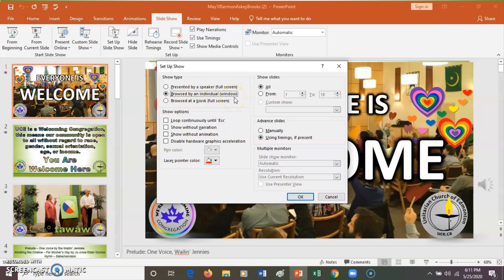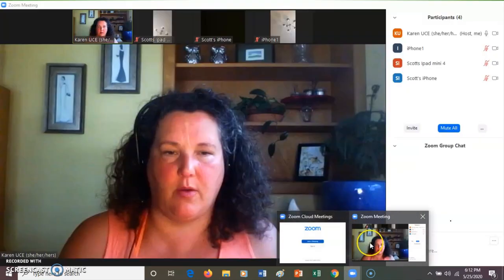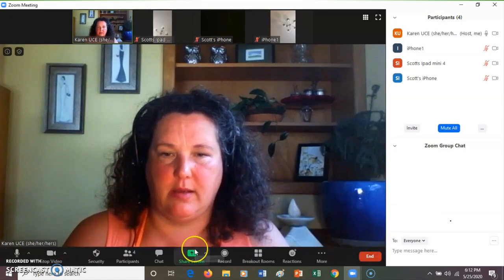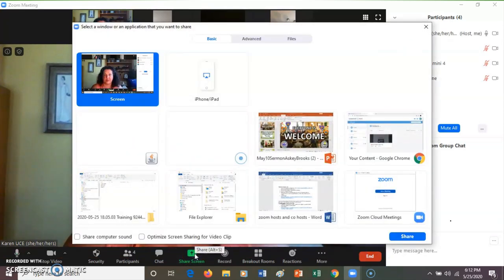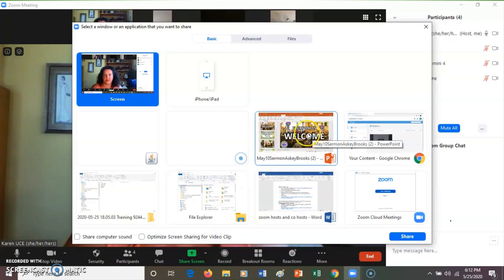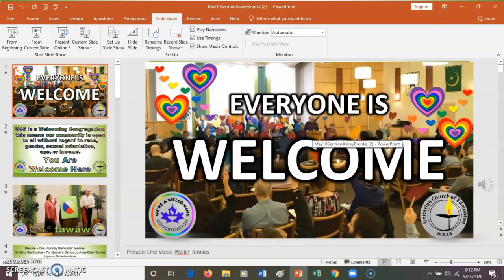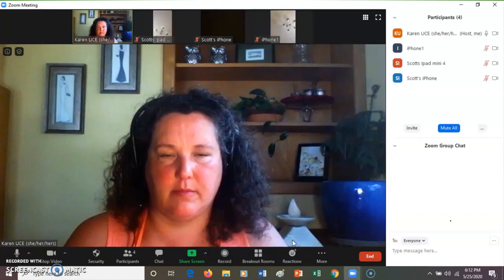That way it won't go full screen and I'll be able to do other things on the screen. So back to my Zoom meeting, I'm going to click on Share Screen. For our purposes, for church services, it's very important to not do that.